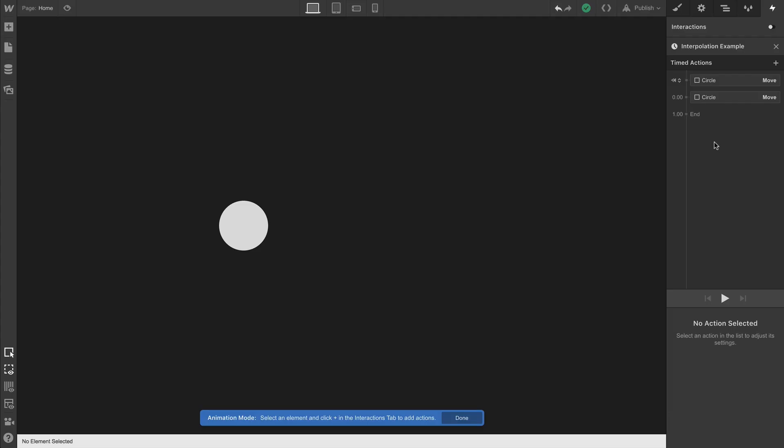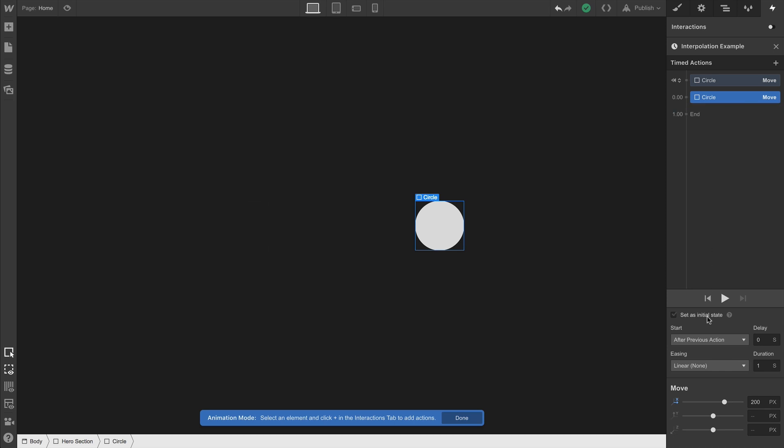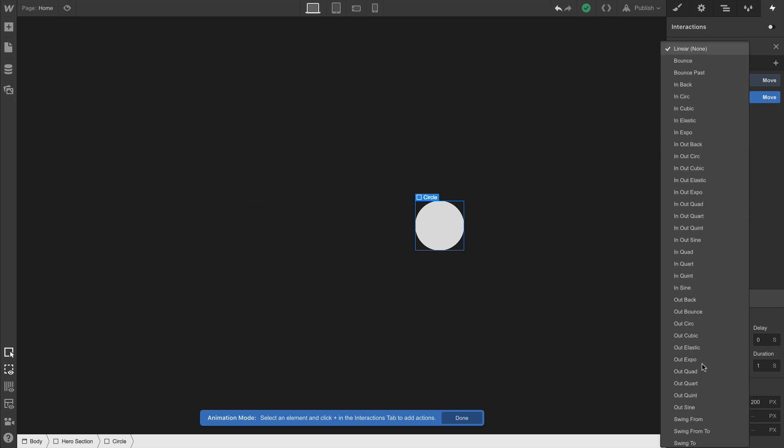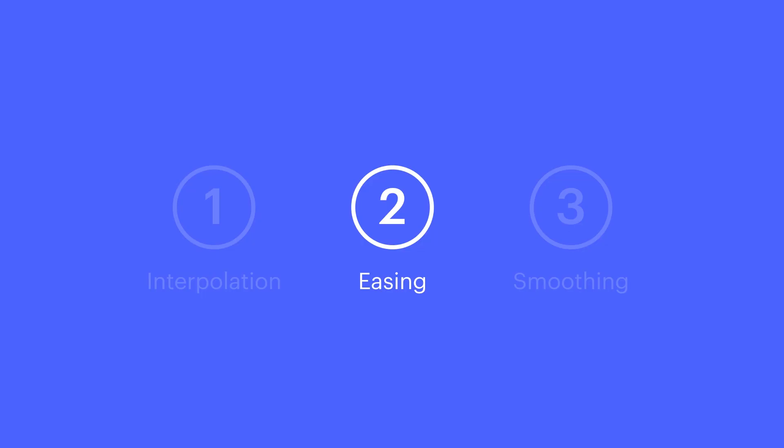Here's that same animation with easing applied. And there are a ton of easing options. They can apply to movement, opacity, background color, rotation, anything. And you can affect that easing right here in the interactions panel. That's easing.